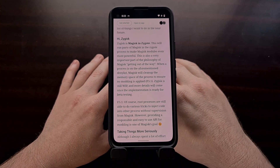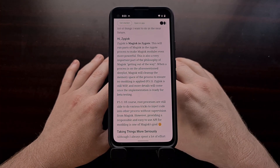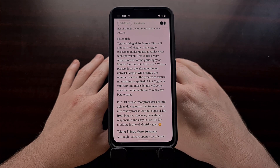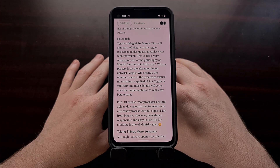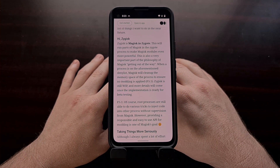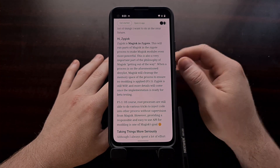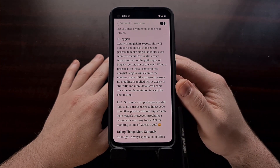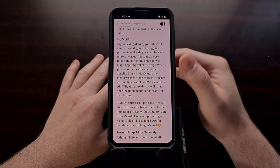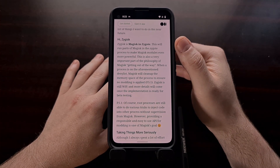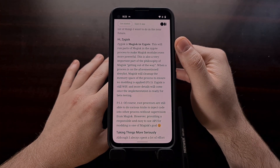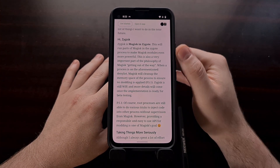Zygisk is another new term that you'll see in the updated app, and it means Magisk in Zygote.